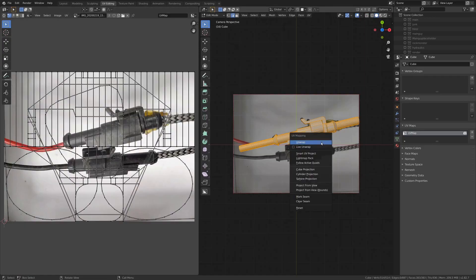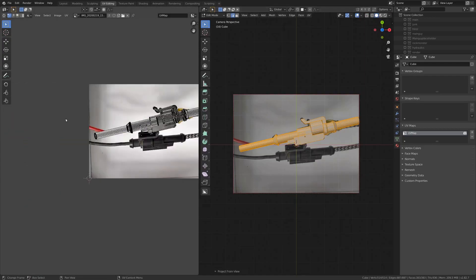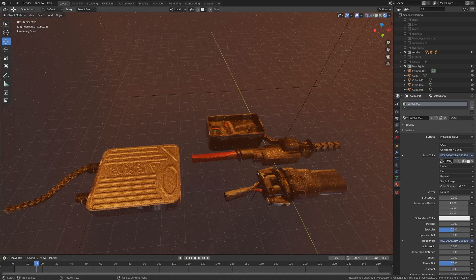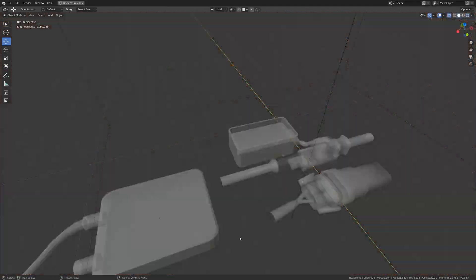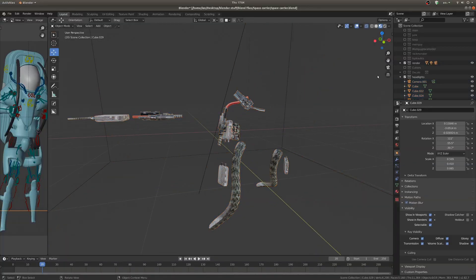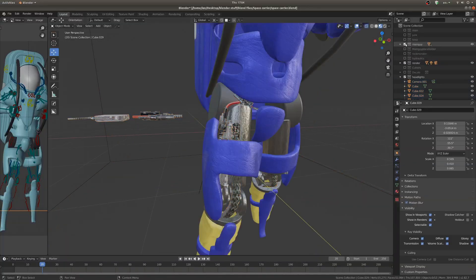I then projected those textures onto the models. This gave me a tiny but really nicely detailed kitbash collection, and with that, I beefed up my robot's legs quite a bit.